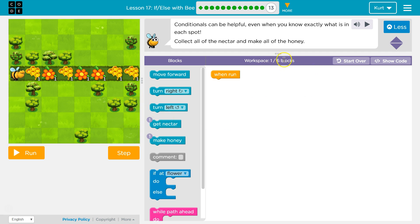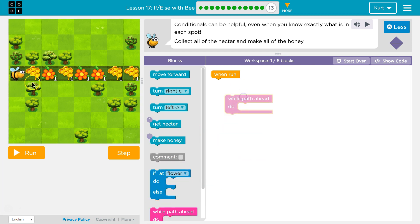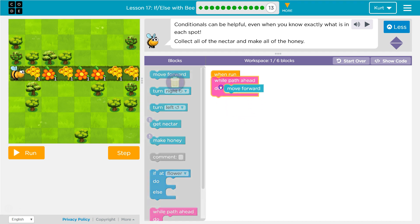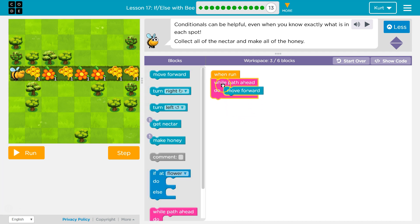We're supposed to do it in six, and that's why If Else Statements are powerful. So while there's a path ahead — just like last time — I want to move forward. I'll keep going forward until I hit the end of the path, and then this statement won't be true. So as long as there's a path ahead, I'll move forward; if there's not, I stop running the code inside of it.